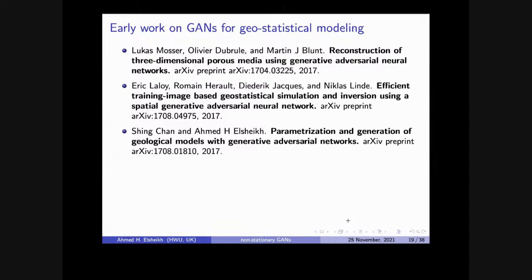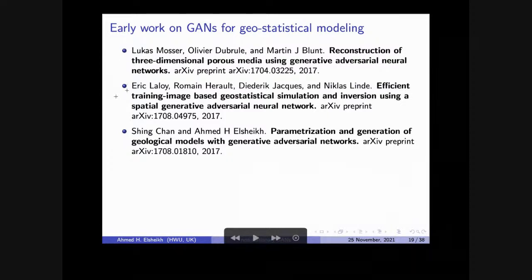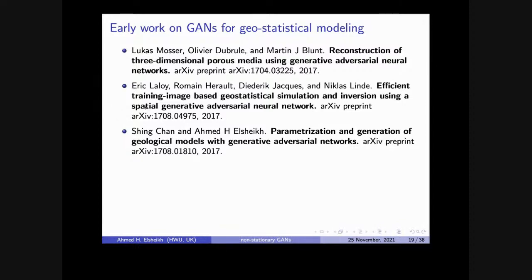In 2017, three key publications came around the summer: one from Imperial College by Lucas Mosser, one from Eric Laloy from Belgium, and one from my PhD student Shane Shang. They tried to adopt this algorithm for the field of pore-scale modeling and geological models with single-phase and two-phase flow. At that time, Lucas and Eric Laloy used vanilla or standard GANs with convolutional networks. Shane used the Wasserstein GAN for better training. Better training means: in most machine learning algorithms we expect the loss function to go down as training progresses and the quality of results increases.